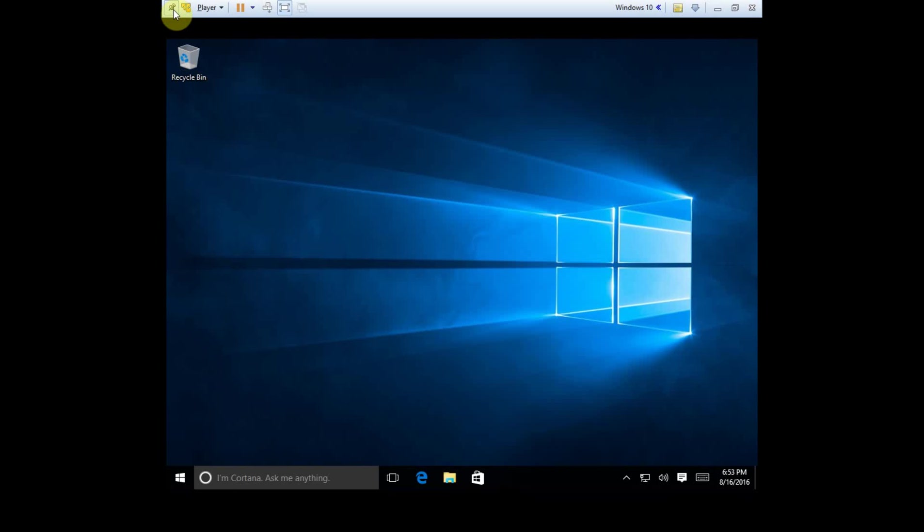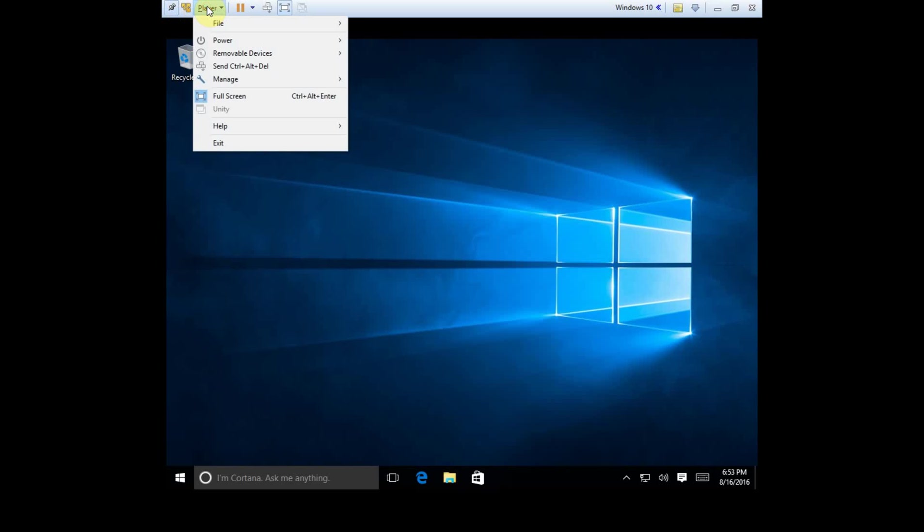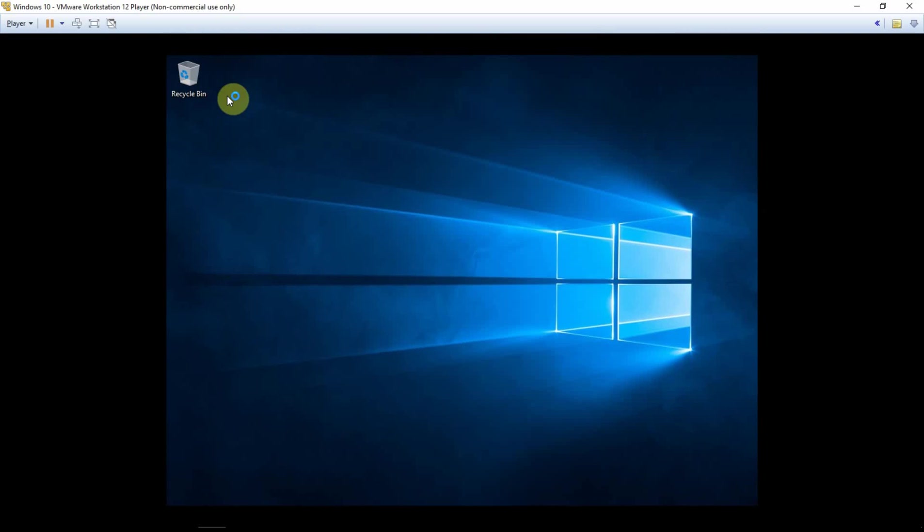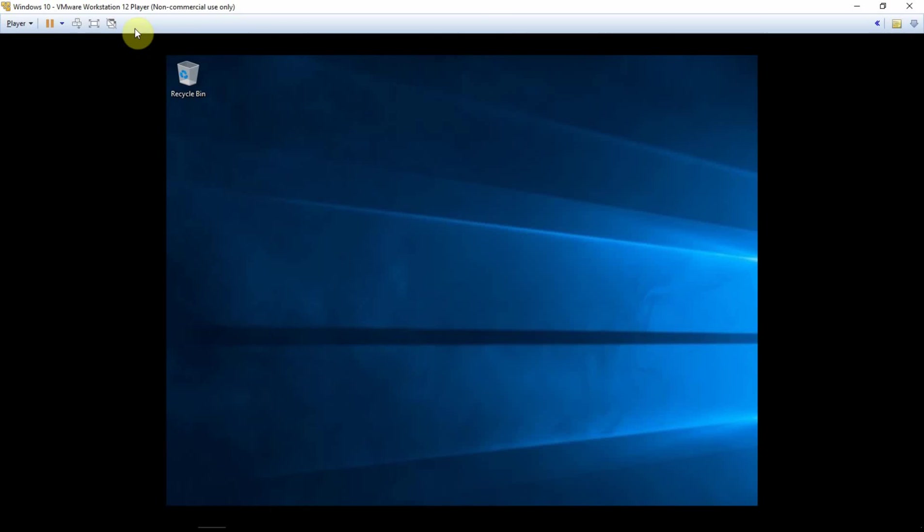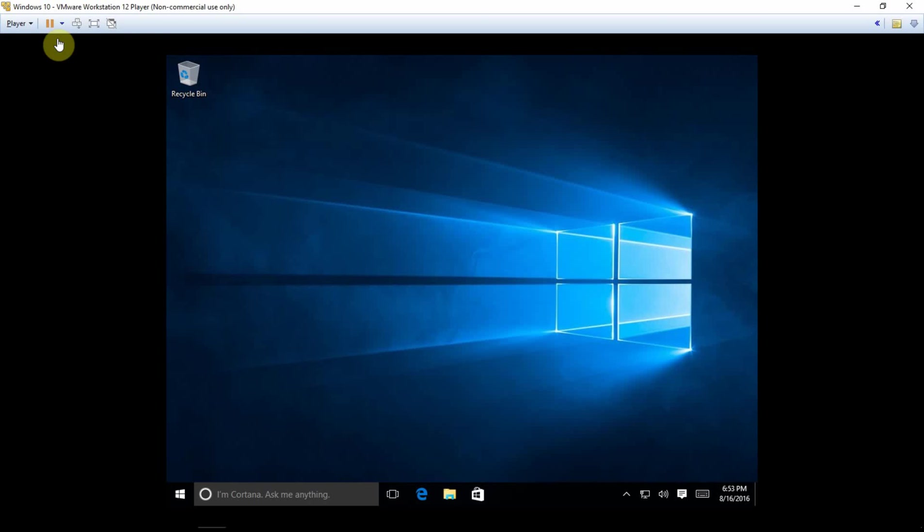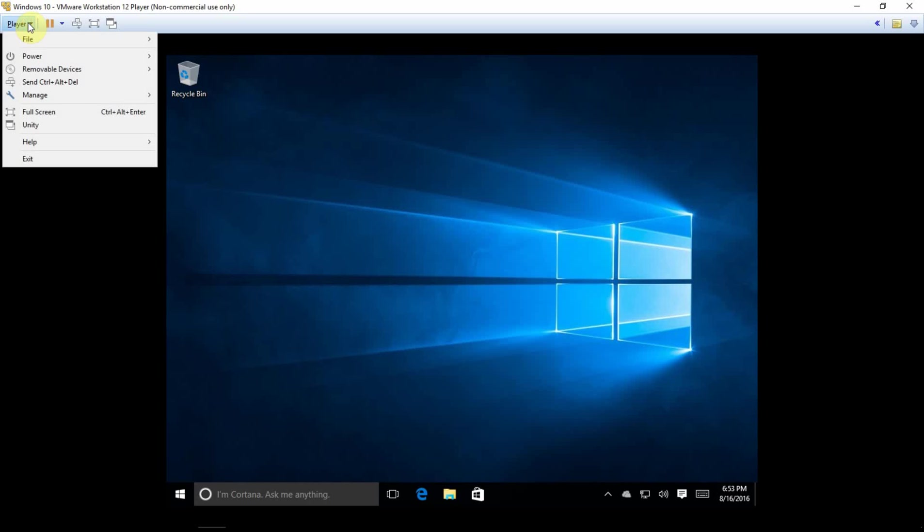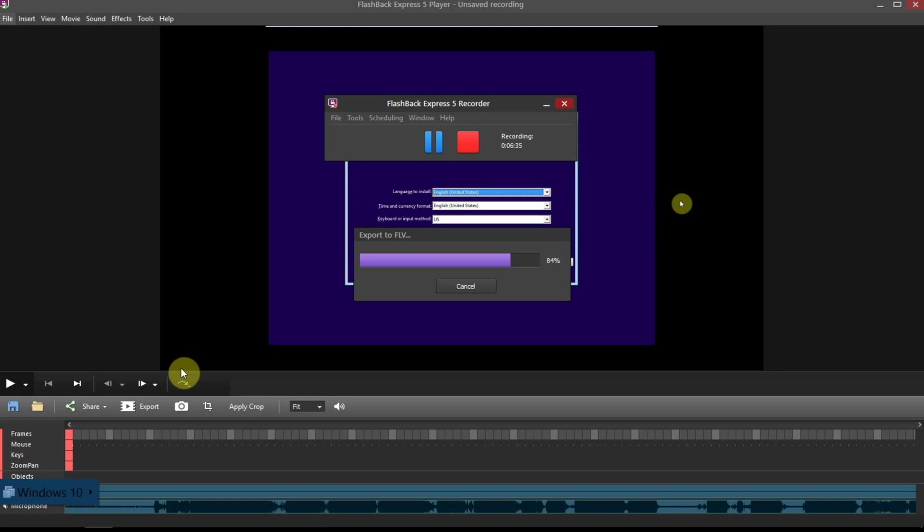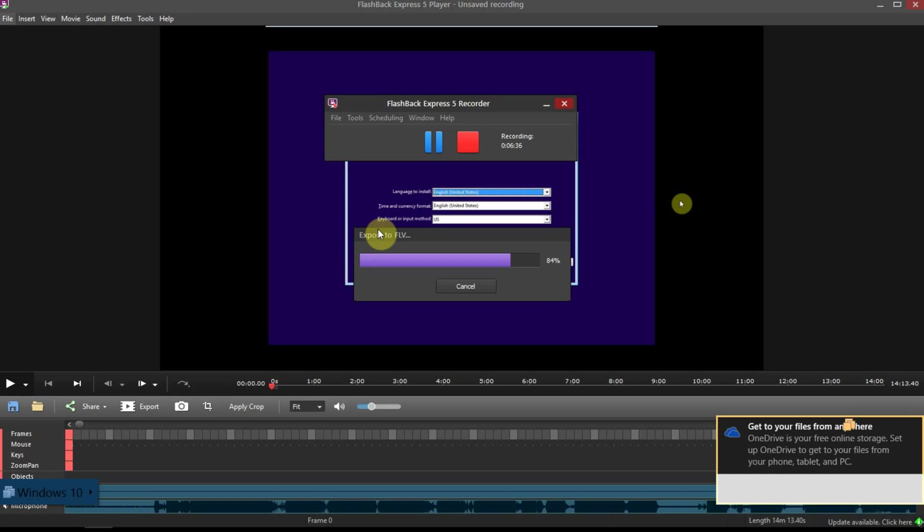Okay, and so essentially what we can do now is we can go ahead and do some more interesting stuff like do full screen and click the Unity, whatever that is.